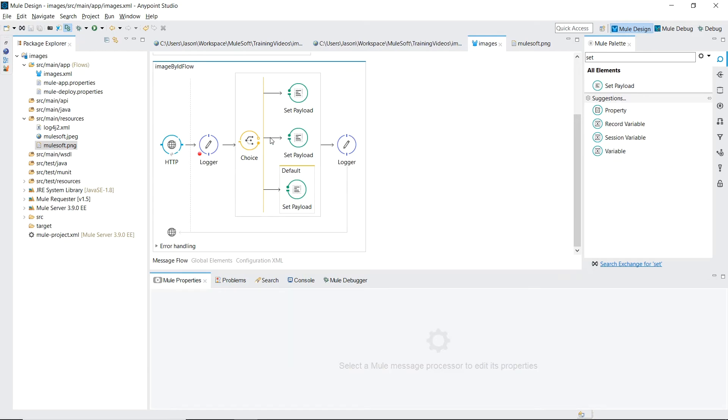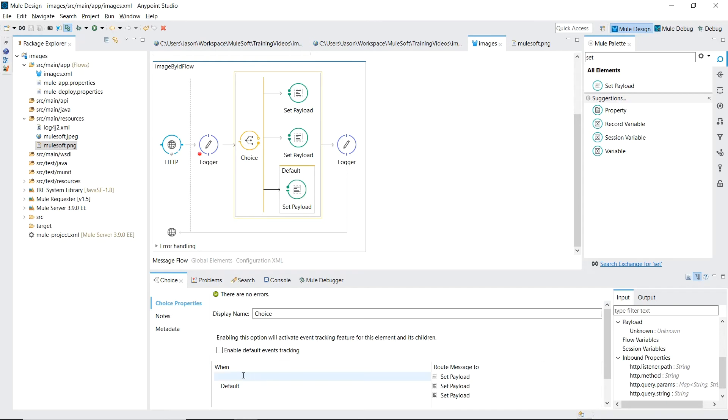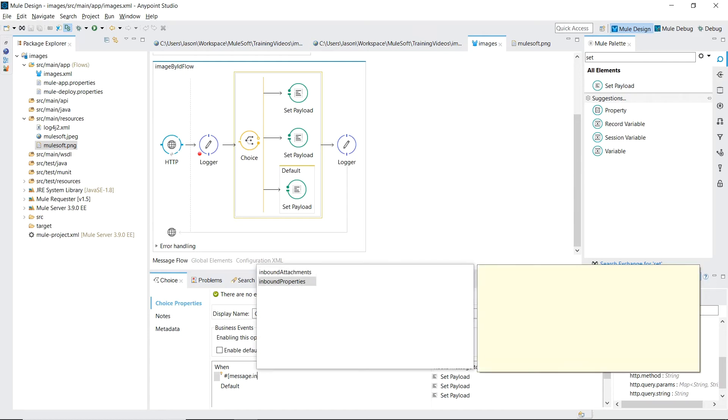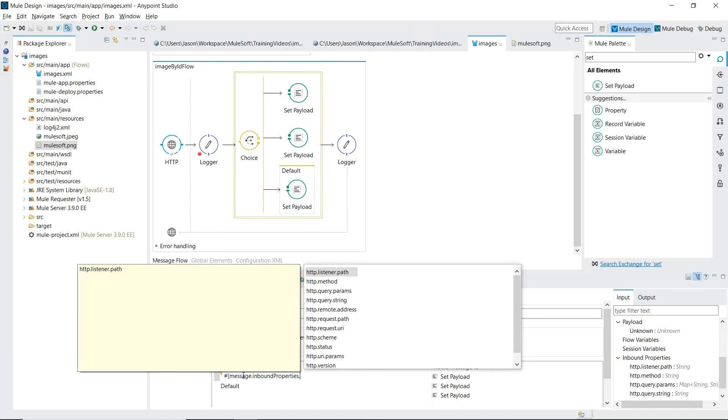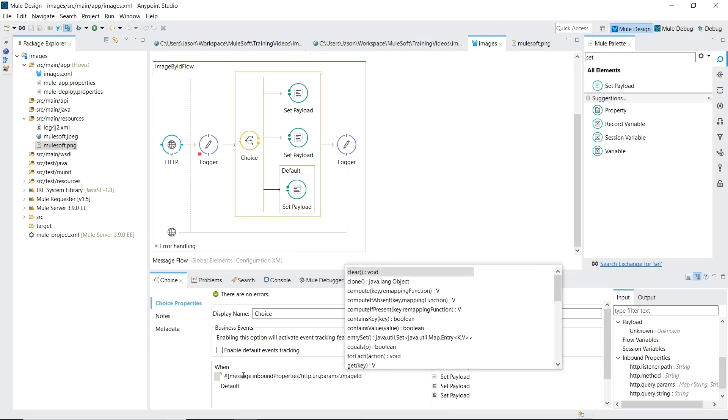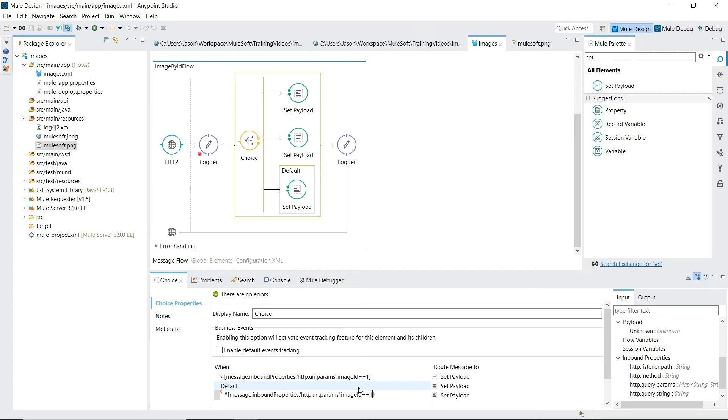Let's click on the choice router so we can define our routing strategy. If it equals one, we'll route to the first set payload. If it's the number two, we'll route to the second set payload. And then anything else we'll route into our default.